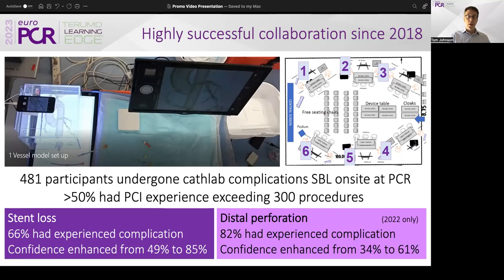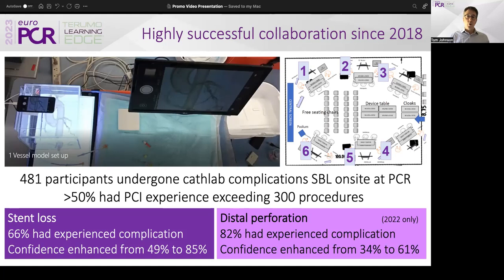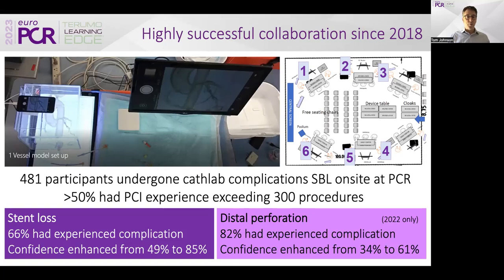Last year we developed a new program working with distal perforation, more frequently encountered by our colleagues. We saw even less confidence in how to overcome this complication, and have enhanced their confidence, although we're still working with Pranex to further develop this program.